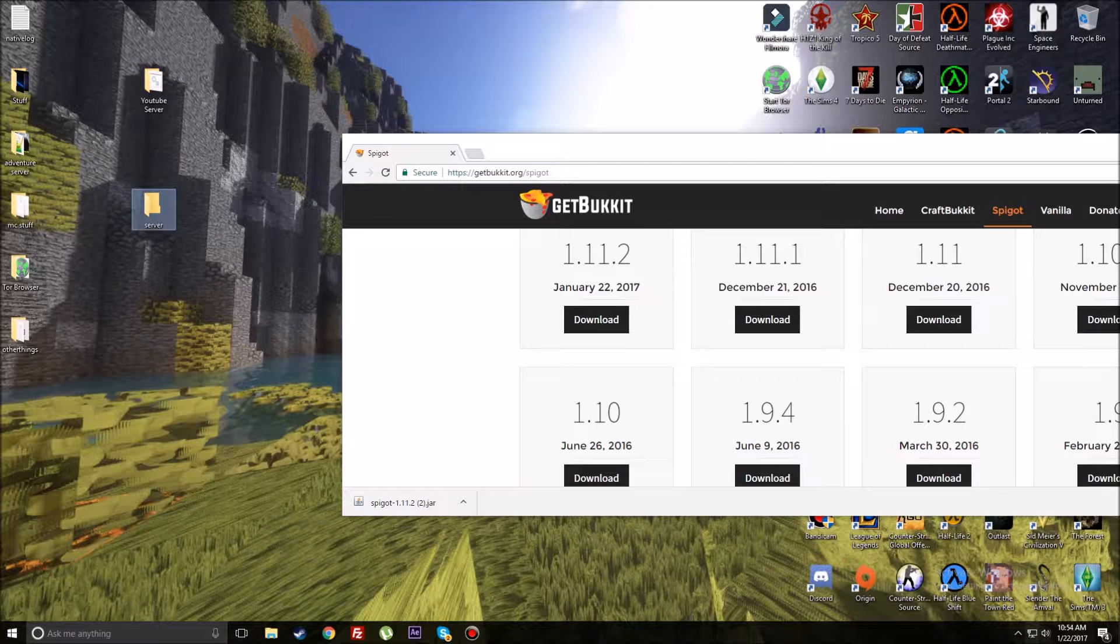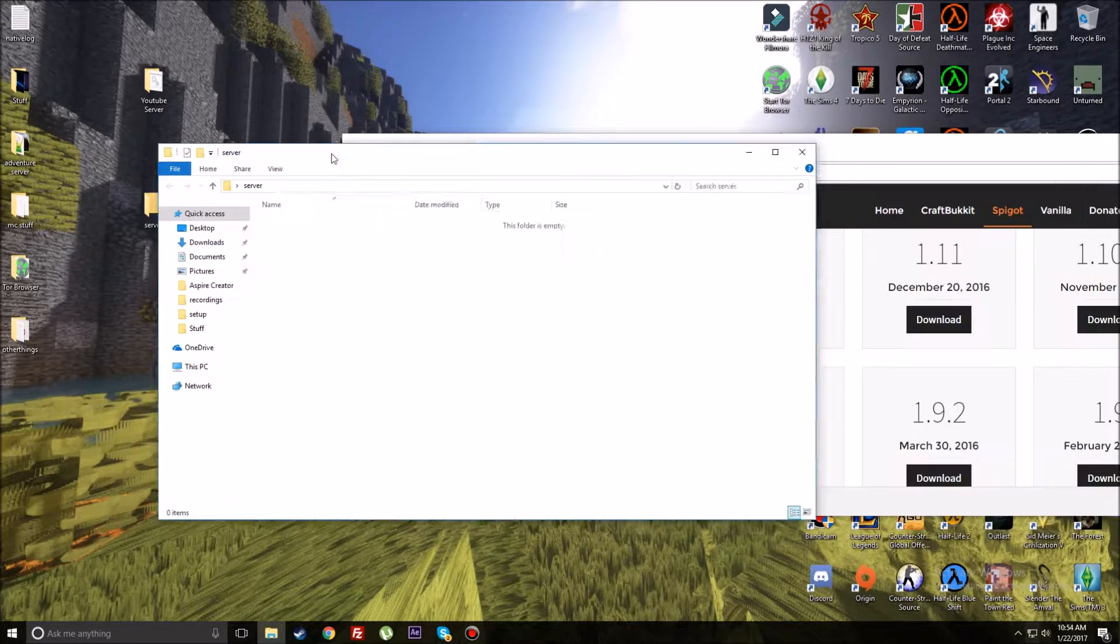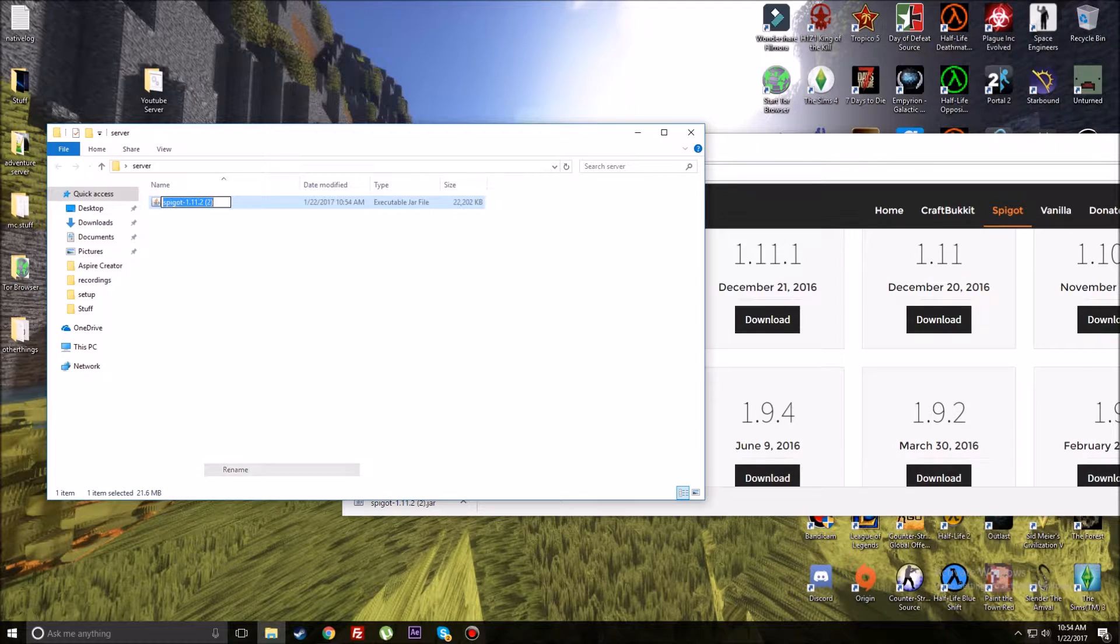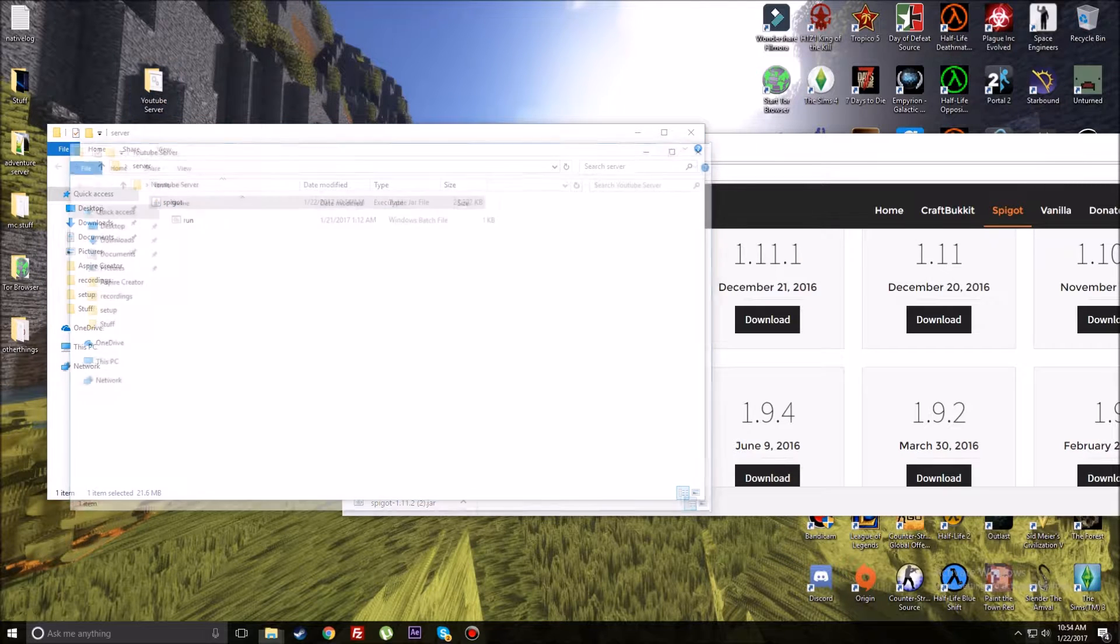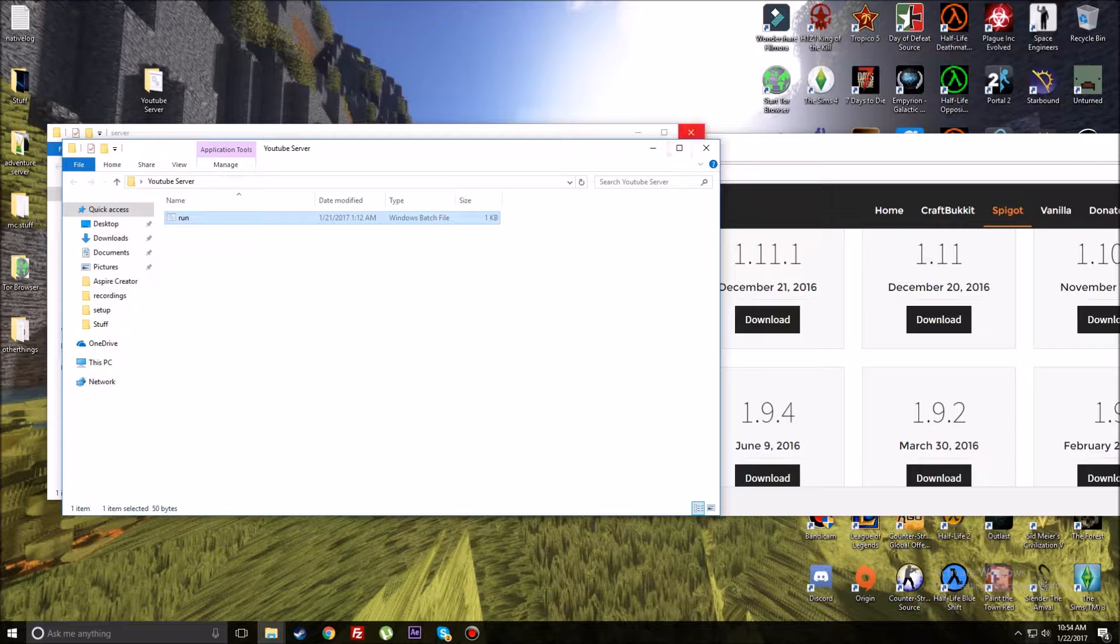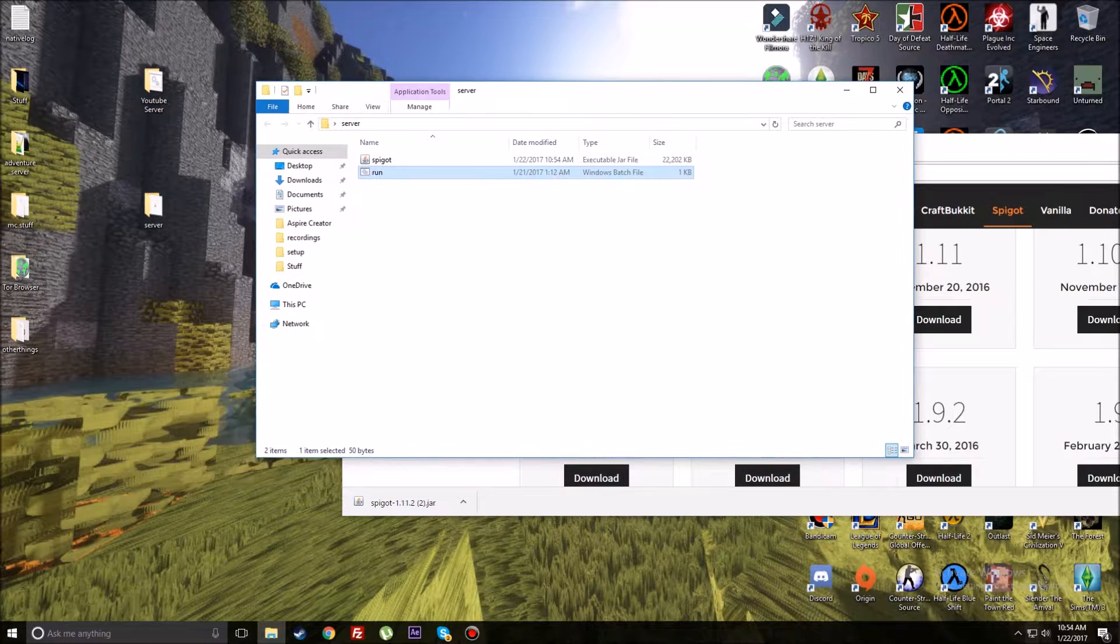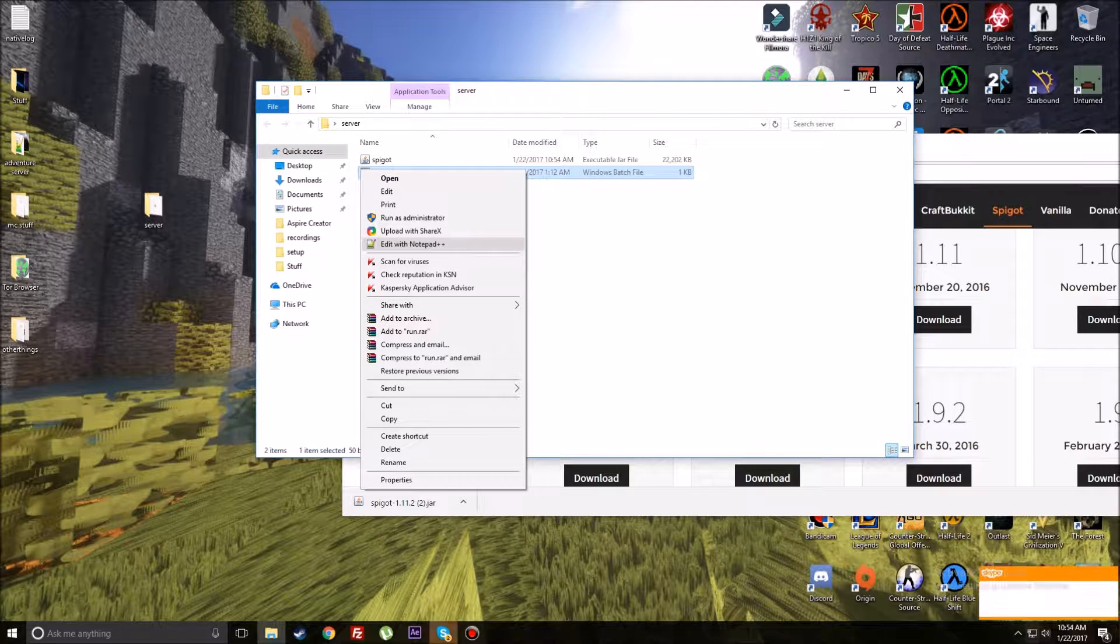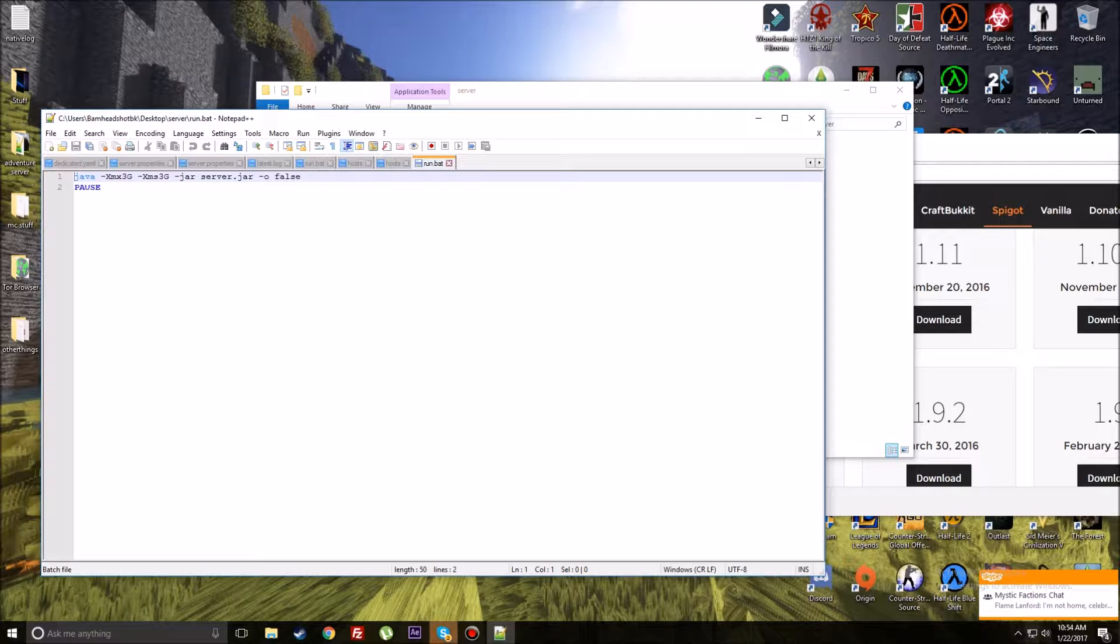After you download this, you're going to get the file down here, hit keep. I'm going to make a new folder named Server, or whatever you want. Drag this in here and rename it to just spigot.jar without all the version stuff.